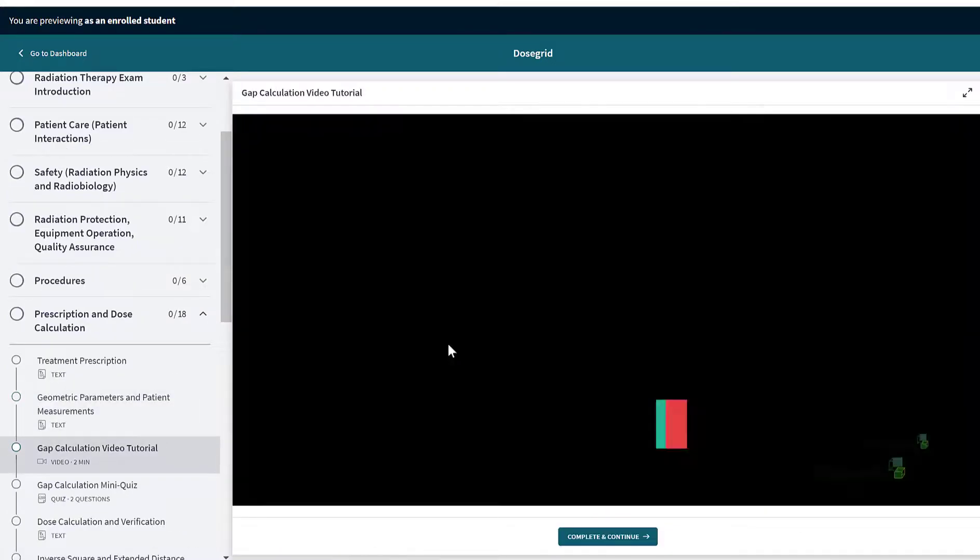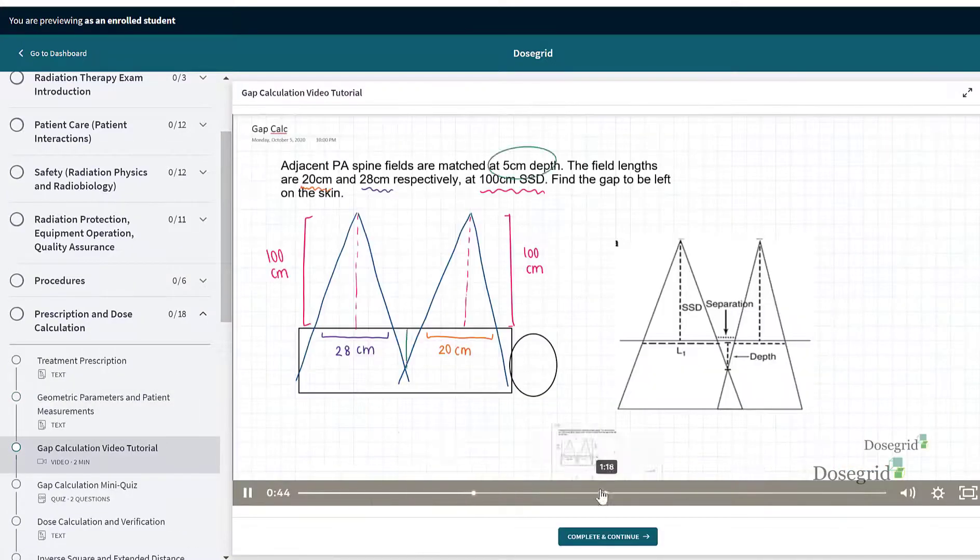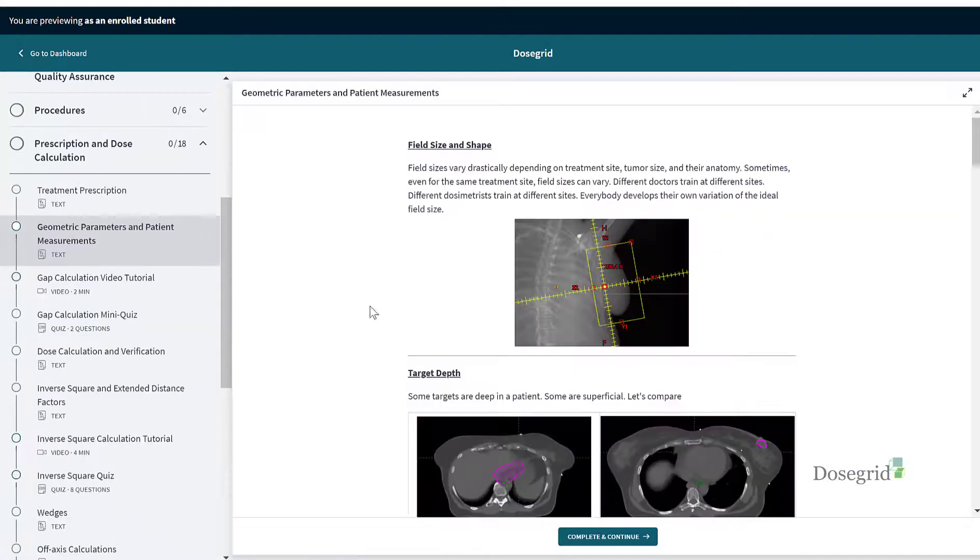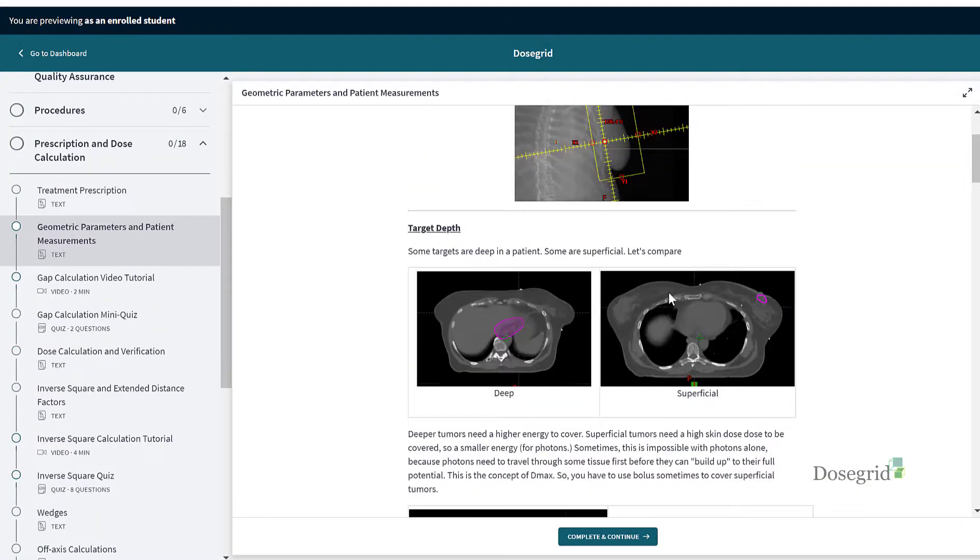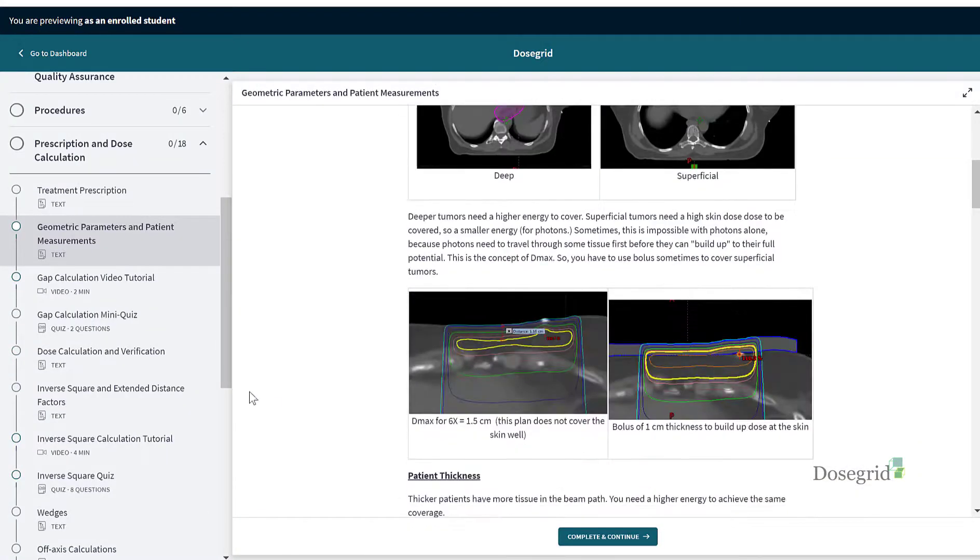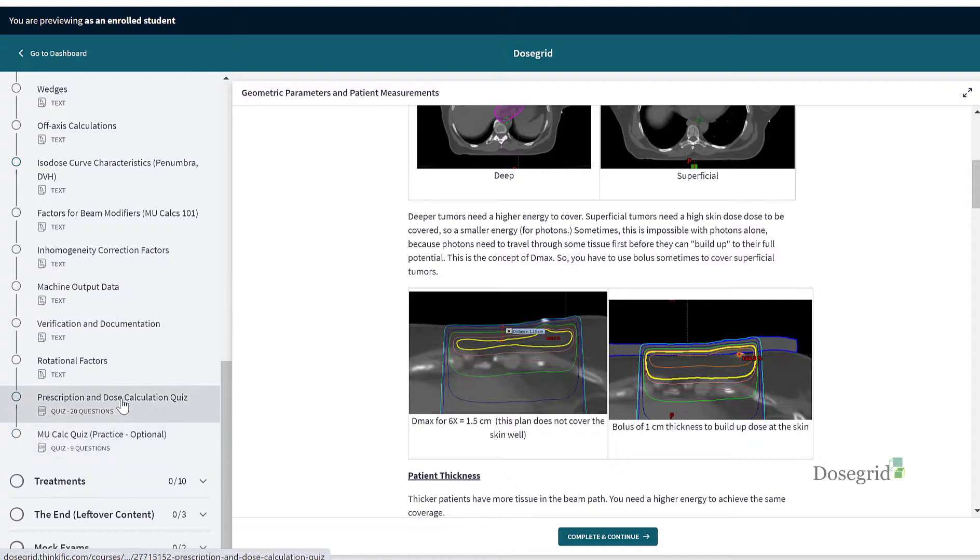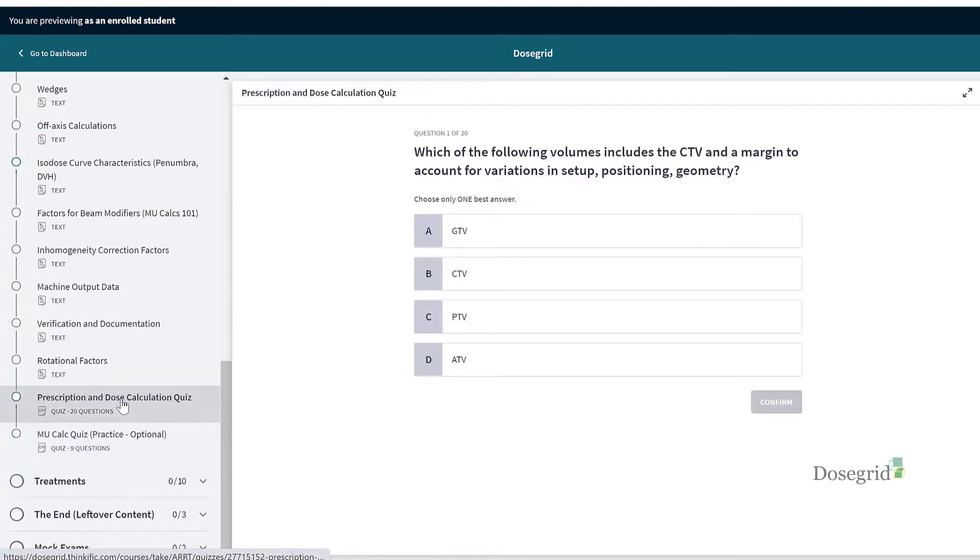We go over calculations, we break down physics, dosimetry, and we focus on all the spots that students are usually weaker in.